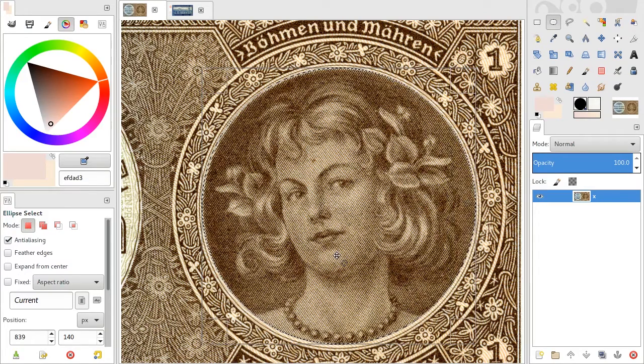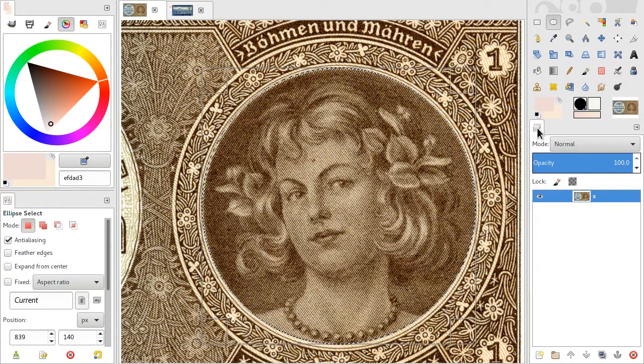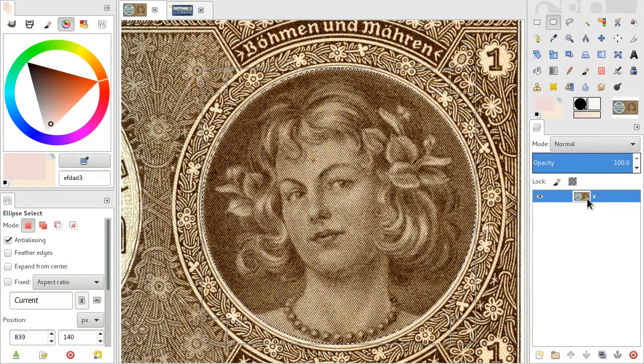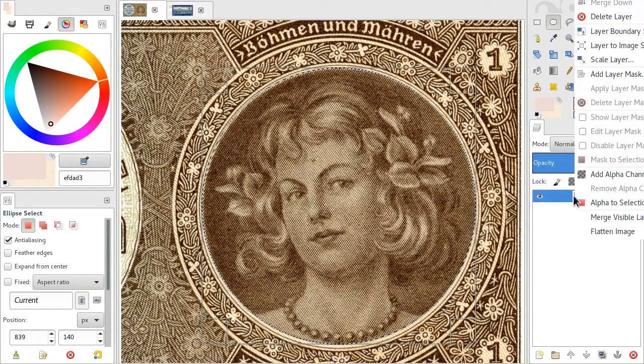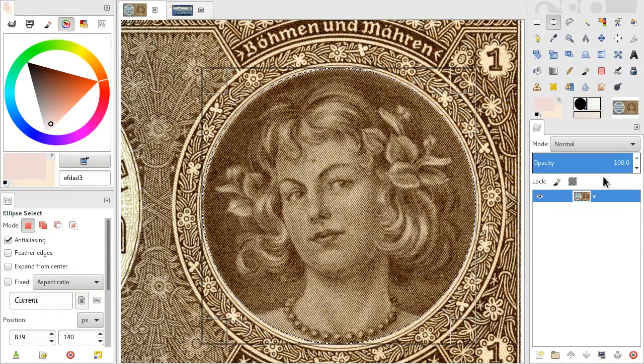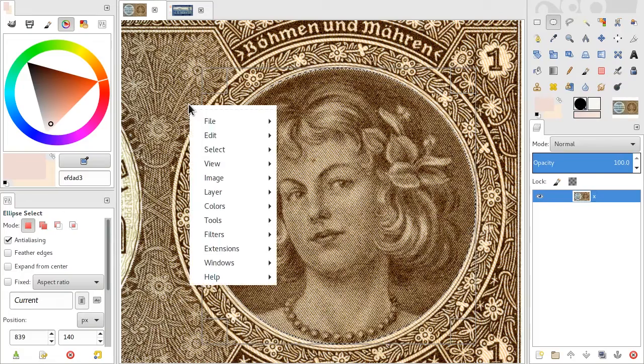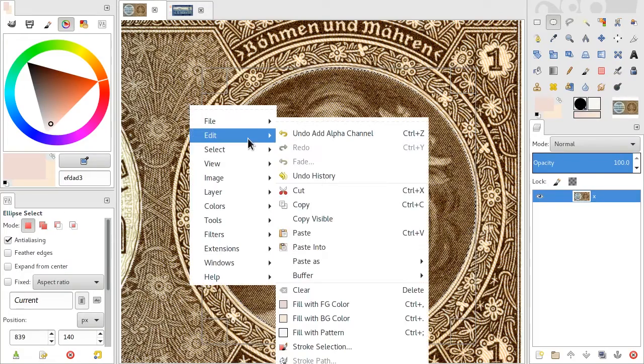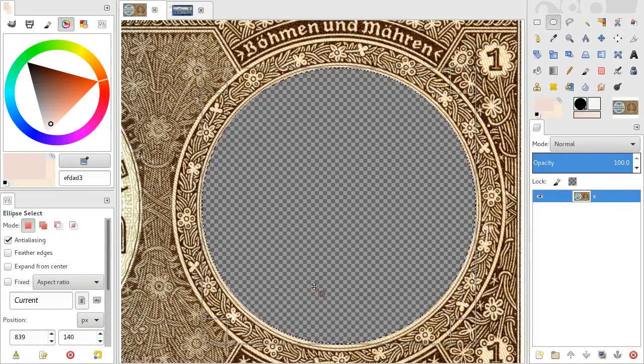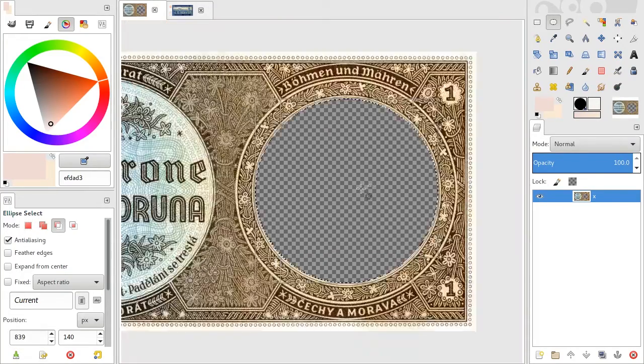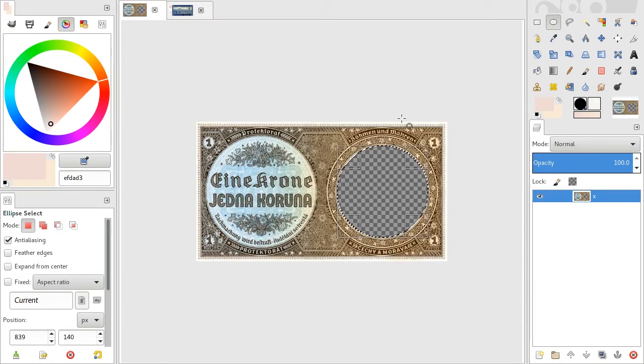Once you have a good selection, go to the layers panel. Right-click the layer you've been working on and add alpha channel. Now you can right-click, select edit and clear, or press the delete button, and you have a hole.